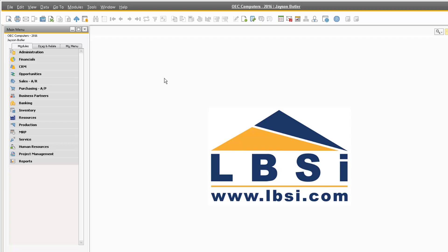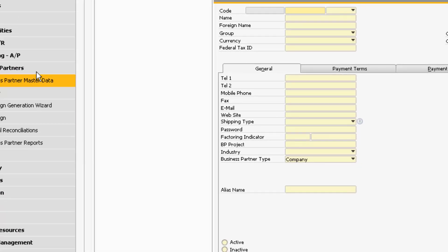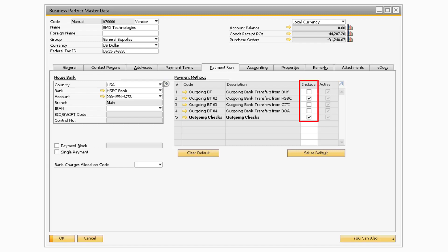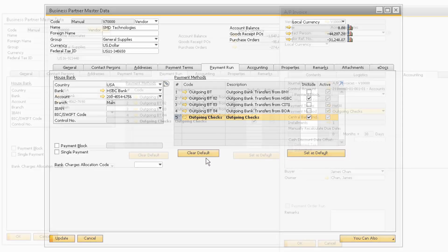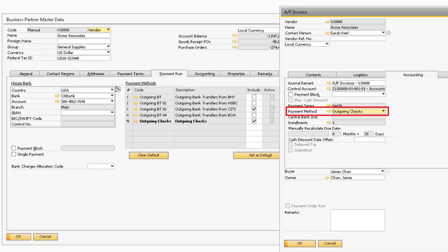To begin, let's go over a prerequisite on the Business Partner Master Data screen by navigating to Business Partners, then Business Partner Master Data. Once the screen opens, select the Payment Run tab and make sure that the payment methods are checked so they can be selected on the invoice and thus appear in the Payment Wizard. If you want your invoice to default to a specific payment method, highlight the row and select Set as Default. Whichever payment method is set as default on the Business Partner record will automatically appear on the Accounting tab of either the AR or AP invoice.